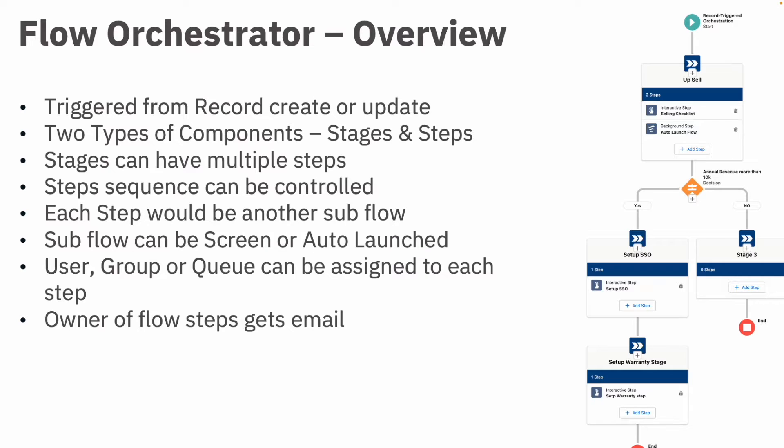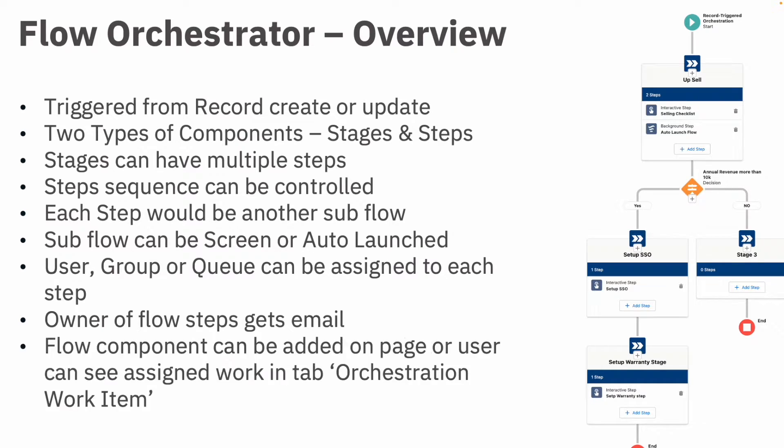And the owner of the Flow Orchestrator, if they have to take any action, they will get an email saying that something is waiting for them. And the Flow component basically can be added on a page layout, or users can see what work is pending for them on the tab named Orchestration Work Item.